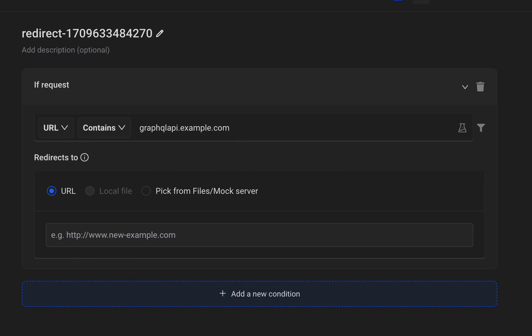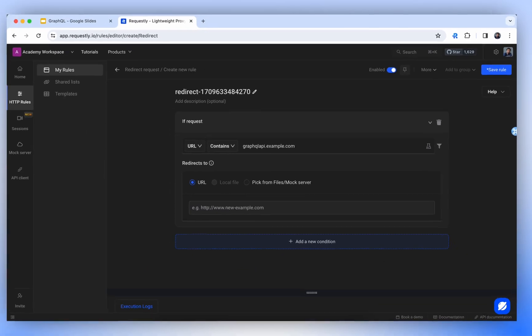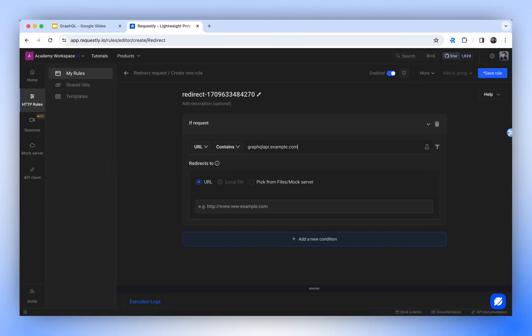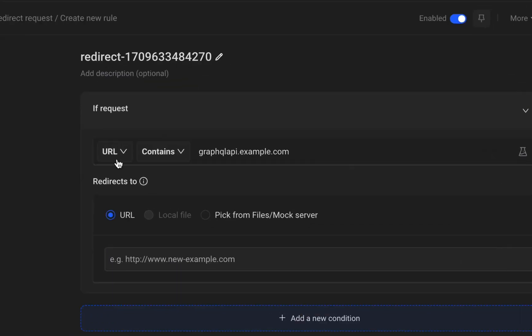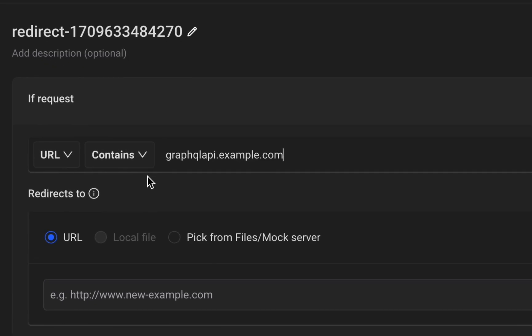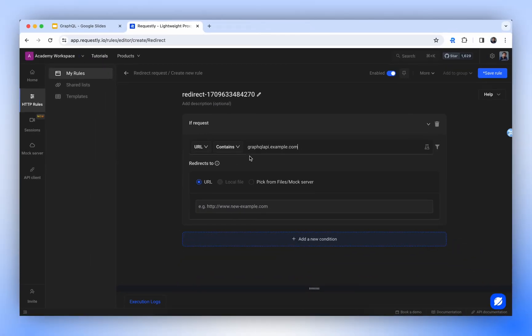This is especially useful as the endpoint remains the same for all GraphQL APIs, with variations only in the operation names. This filter will be located just below the If Request feature, enabling us to filter requests accordingly.